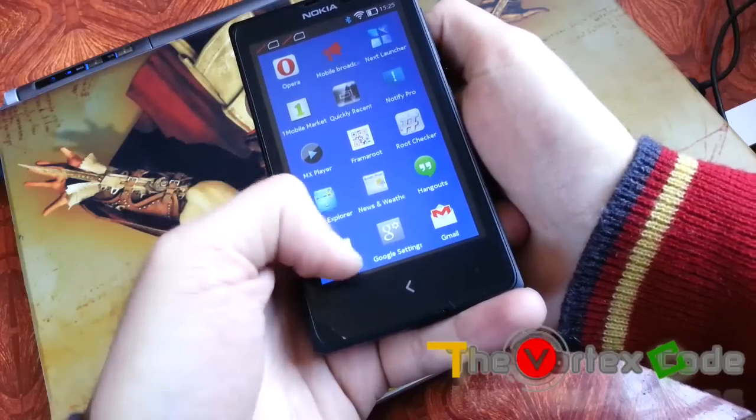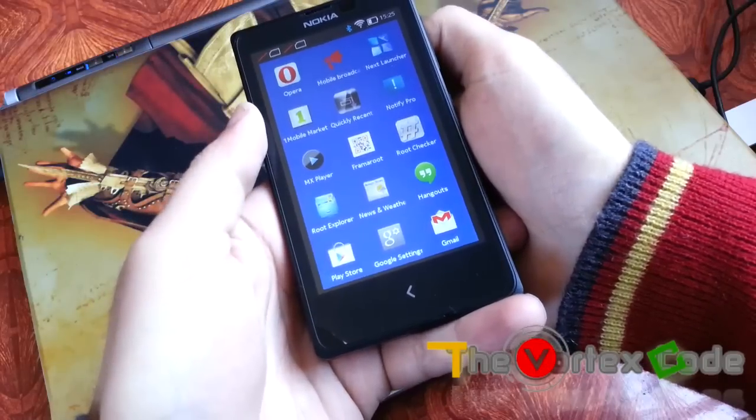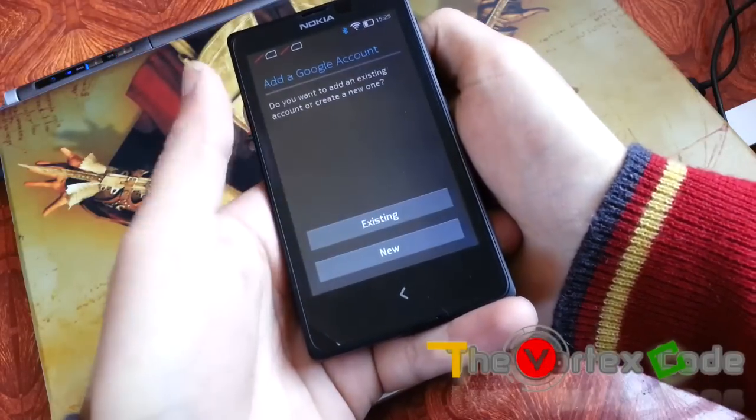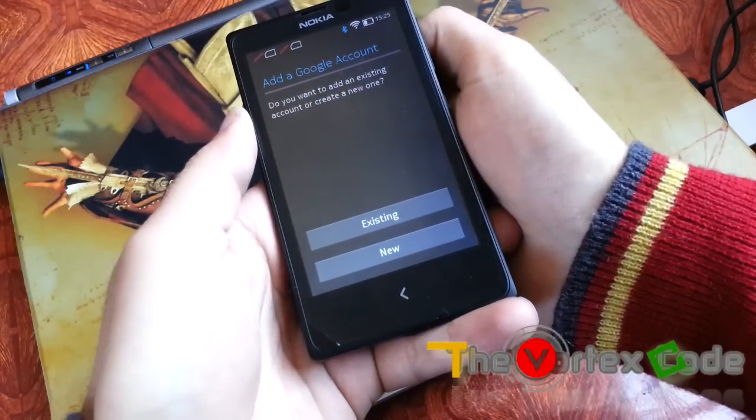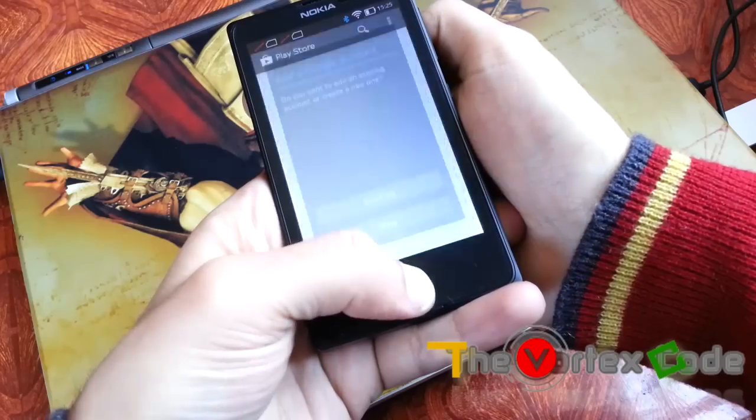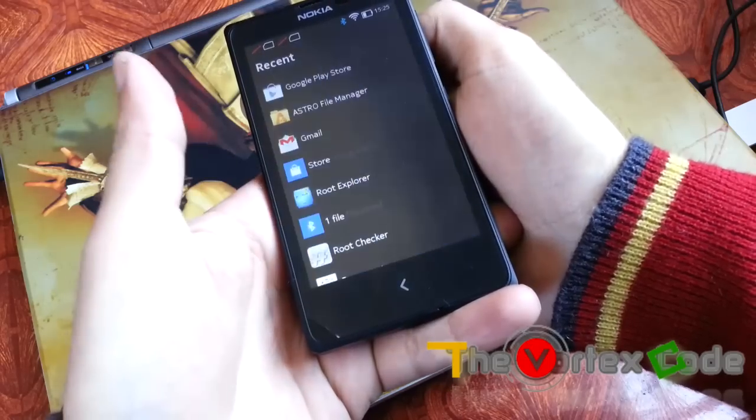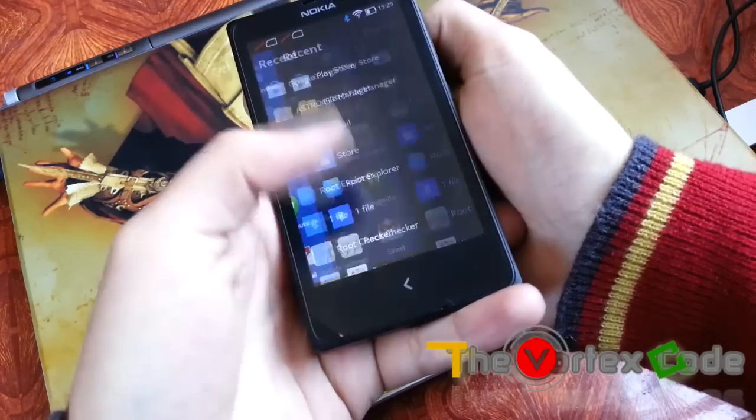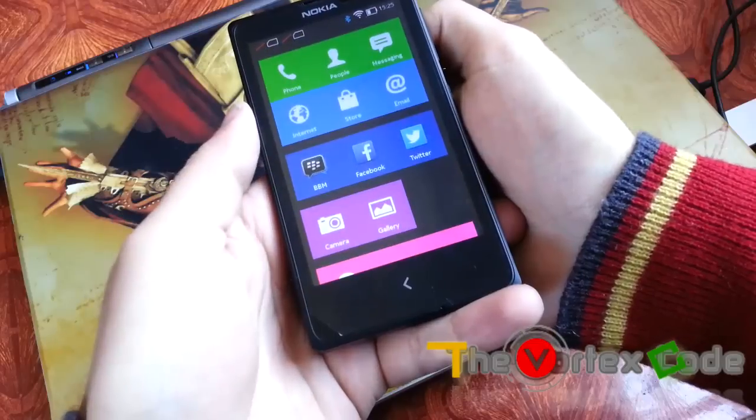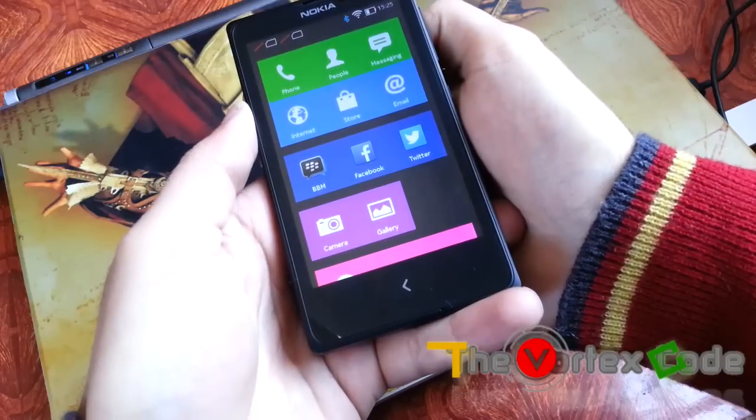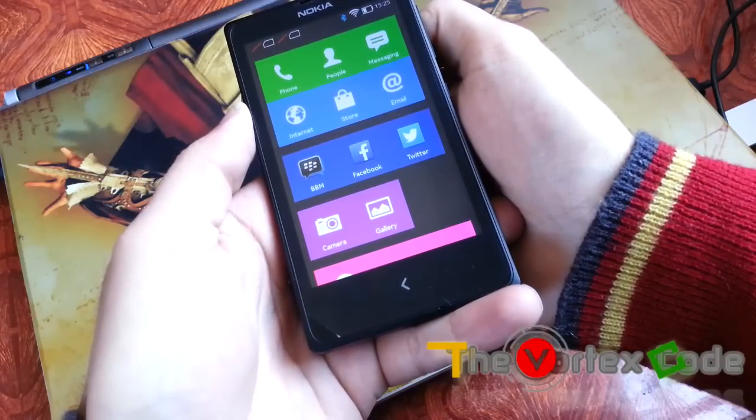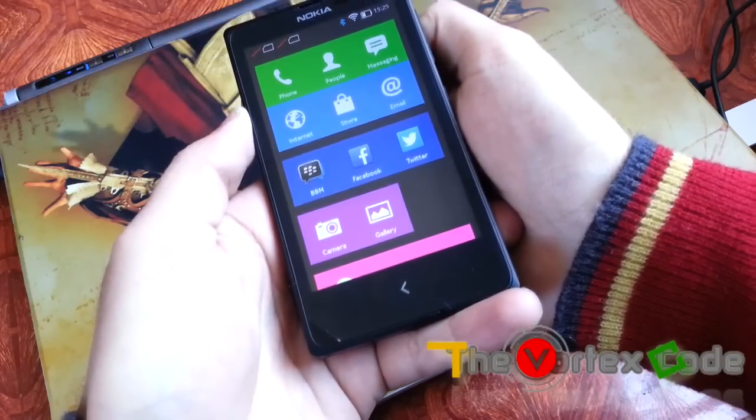So as you can see, here's the Play Store. Just give your credentials here and Google Play will be working. So this is it. This is how you install Google Play and other Google services on your Nokia X.